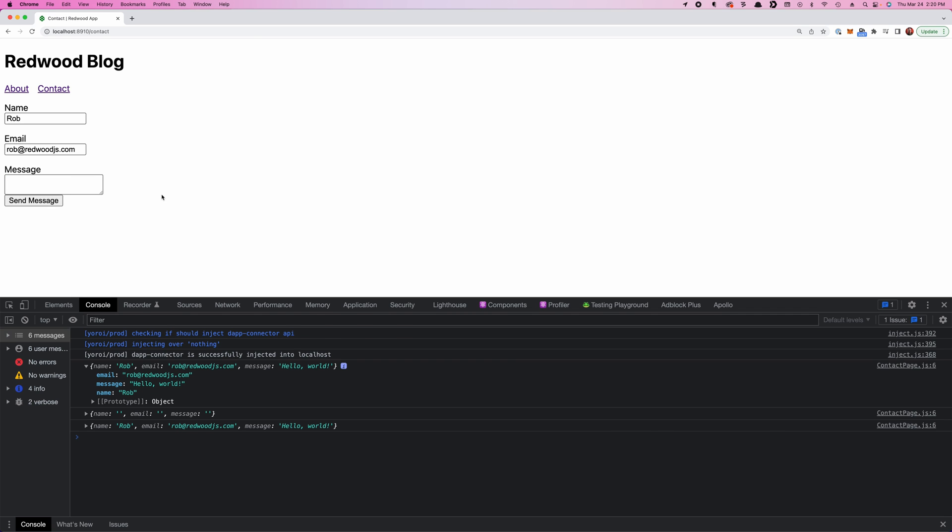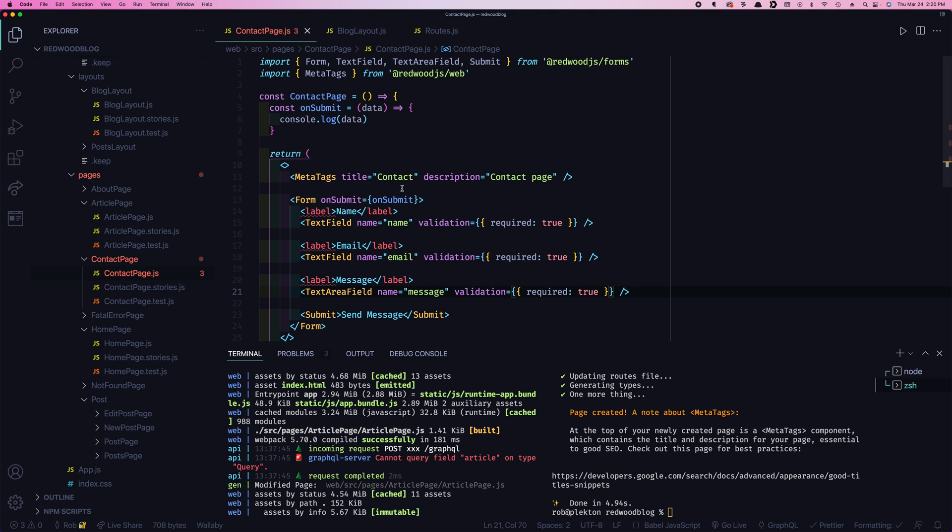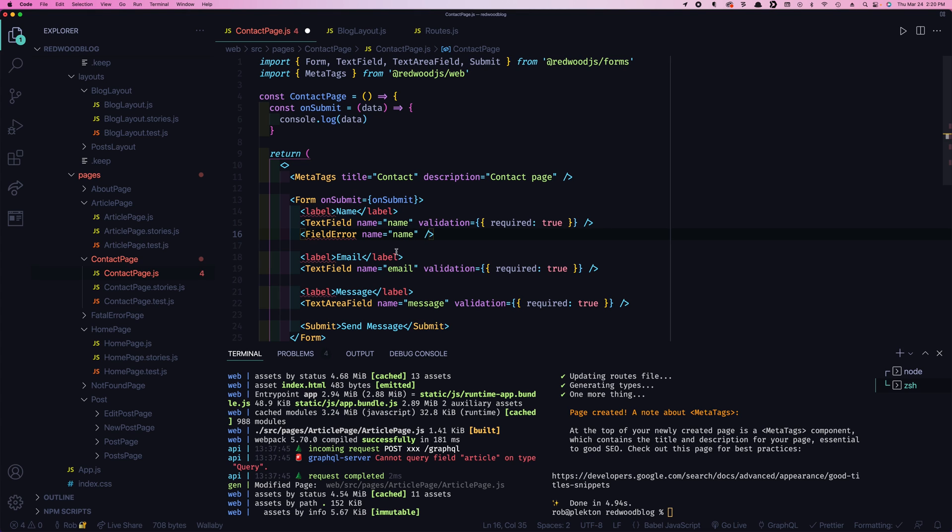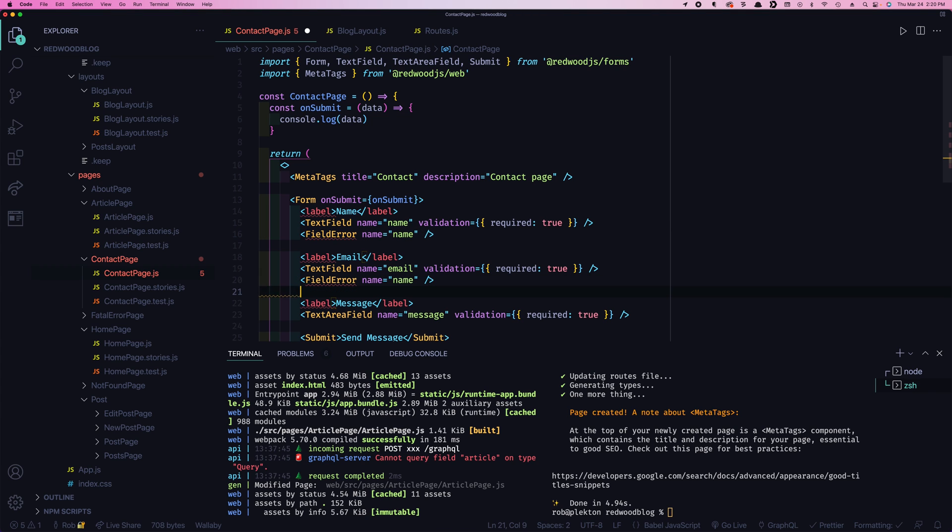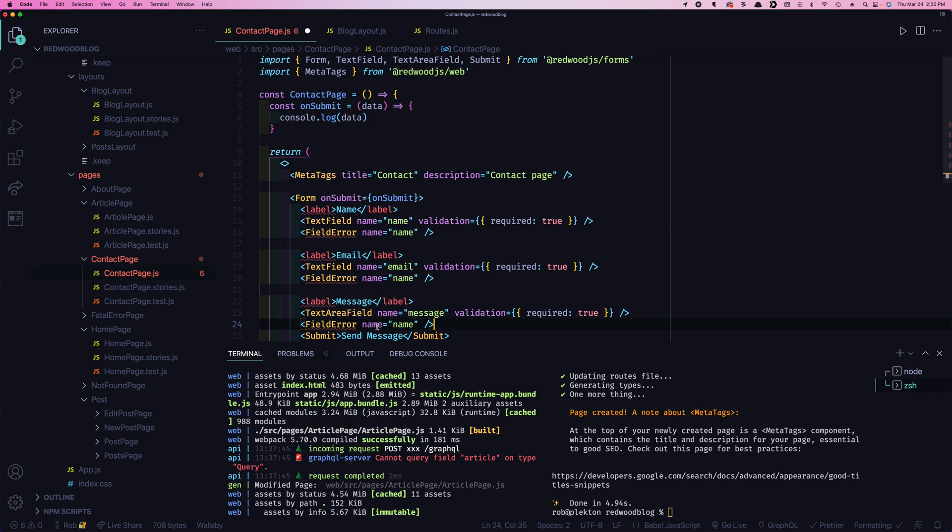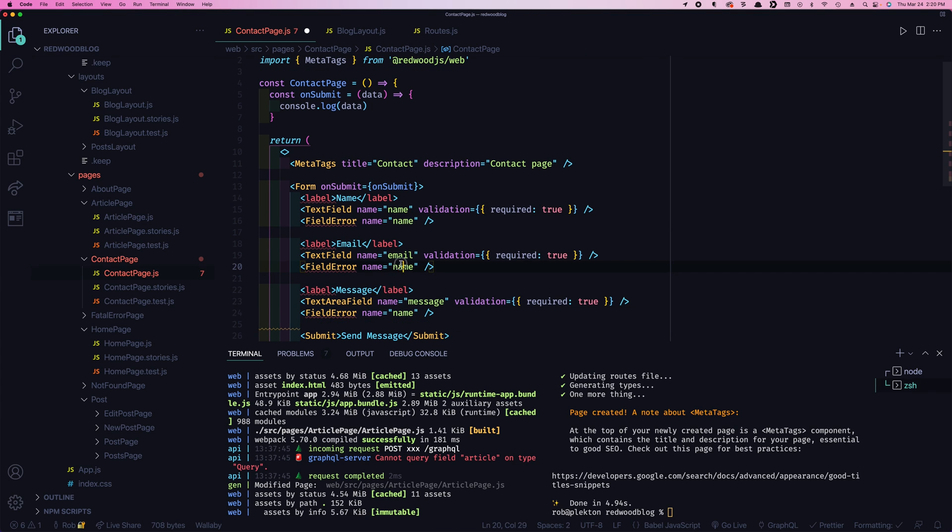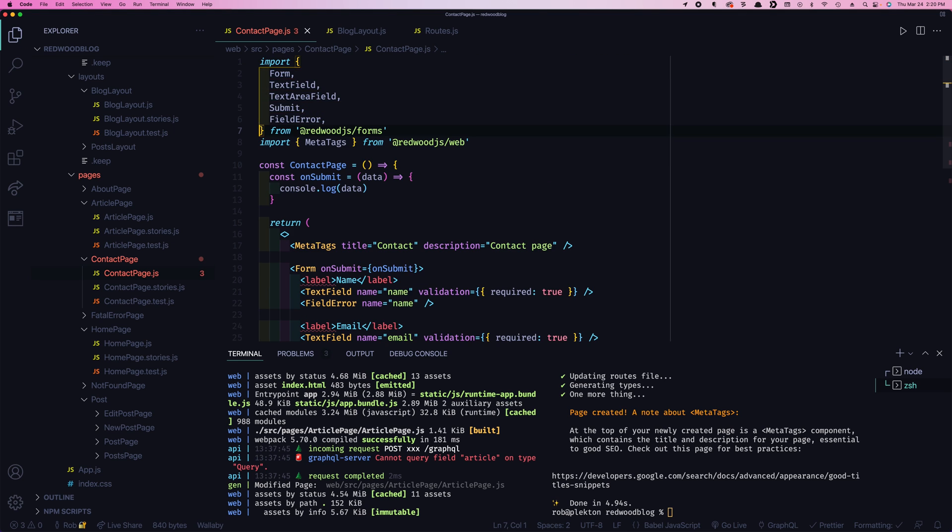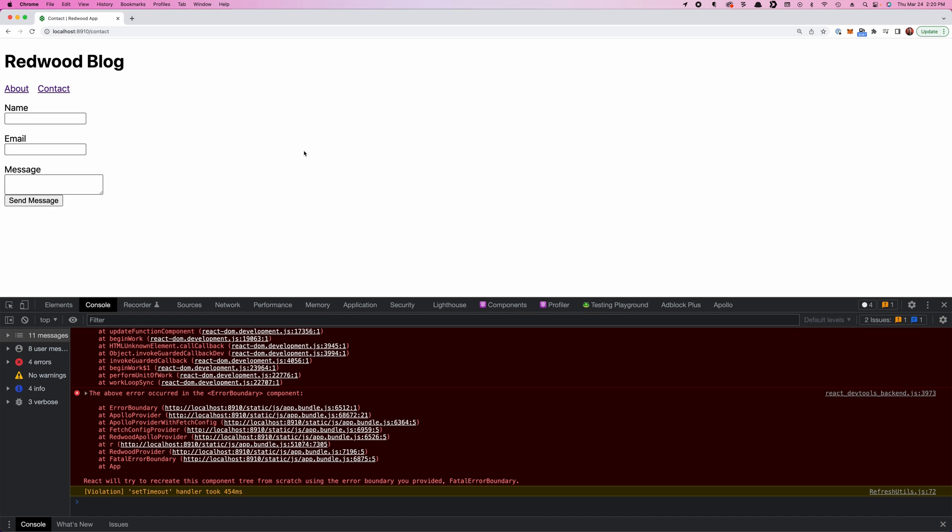So something's going on there. Let's see, how can we get that error message? Well, we've got an additional field here we haven't shown yet. This is field error. And in this case, you give it the same name as a field you want to show the error for. So the field named name. That's what we're going to show here. And this is just a self closing tag. And we'll put one here and we'll put one here. Except this one's going to be email. And this one's going to be message. And then we need to import it.